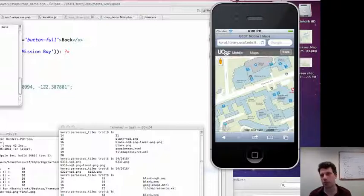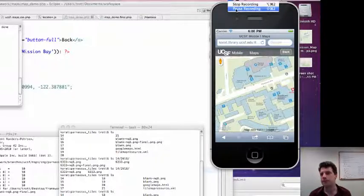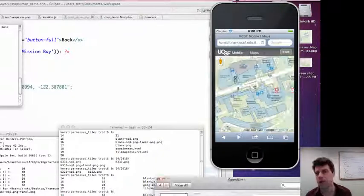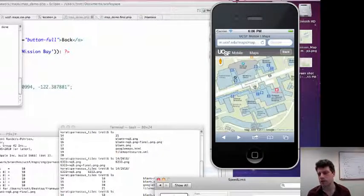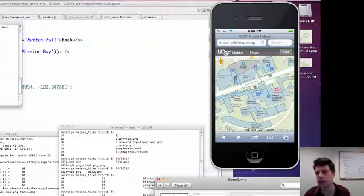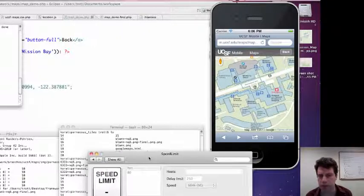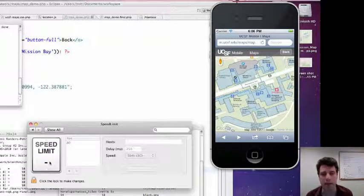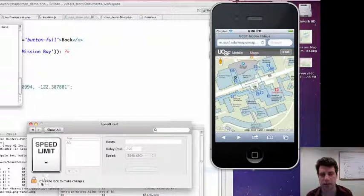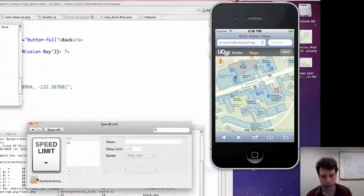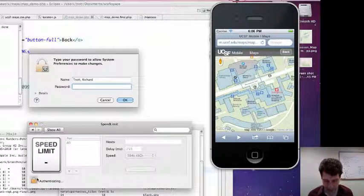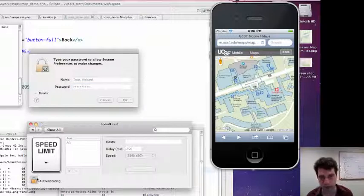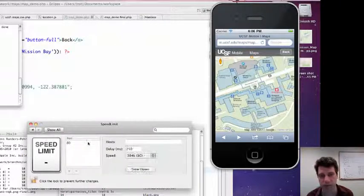Let's do a little performance testing. Okay, so here we have, once again, I'm going to pull up our friend speed limit. Always remember to click that unlock thing. Always takes me a couple seconds to figure that out.